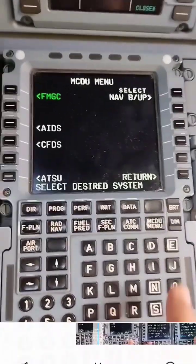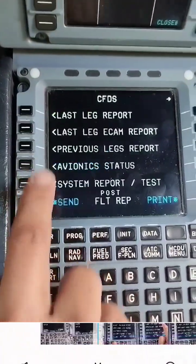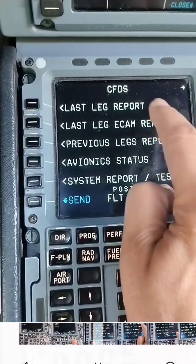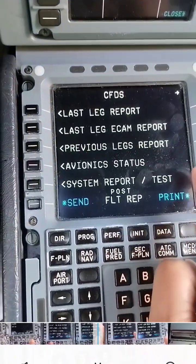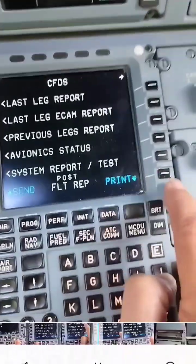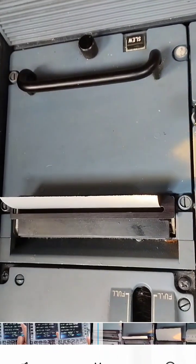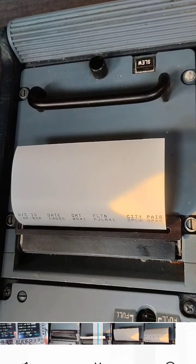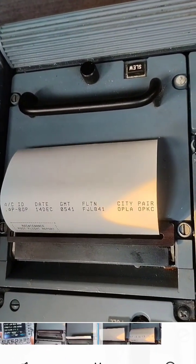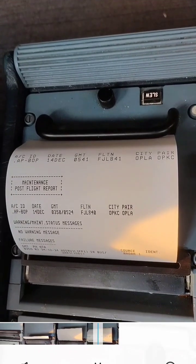In this video I'll show you how to get a printout of the PFR through the MCDU. Press the MCDU key, then press the key in front of CFDS. The CFDS page will come into view. We have last leg report, last leg ECM report, previous track report, status system report, test and post-flight report. Simply press the key in front of PFR and the PFR report will come out from the printer.